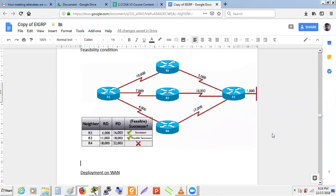For the feasibility condition example with additional routers: R2 is the successor (advertised distance 6000). R3 can be a feasible successor (advertised distance 11,000 < FD 6000? No — wait: R3 AD = 11,000 is not less than R2's FD). Actually in the scenario: R2 has AD 5000+1000=6000 to the network, R3 advertises 11,000. R4 advertises AD = 18,000. Since 18,000 is not less than the successor's FD, R4 cannot be a feasible successor.